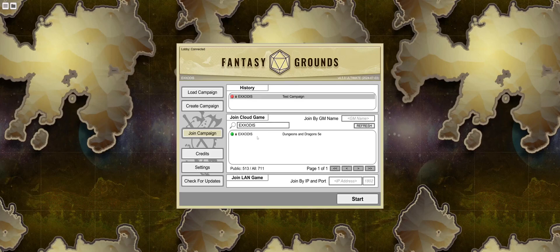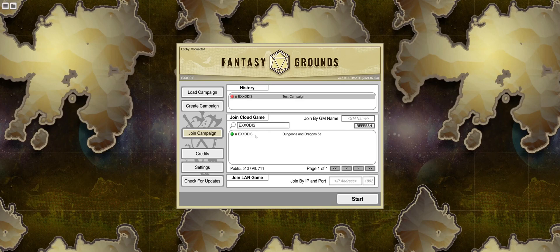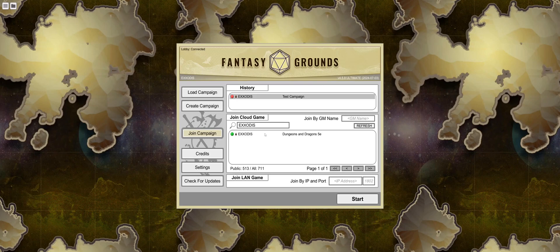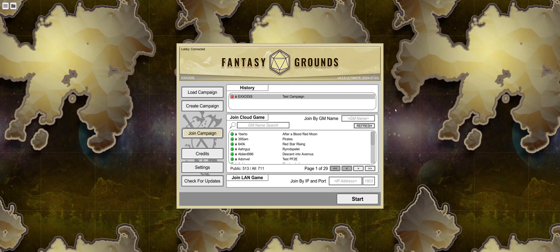If your game is public, your name will appear on the Cloud Game list. If it's private, it will not appear. If you're running a private game, you have to join by GM name. And then, select Start.